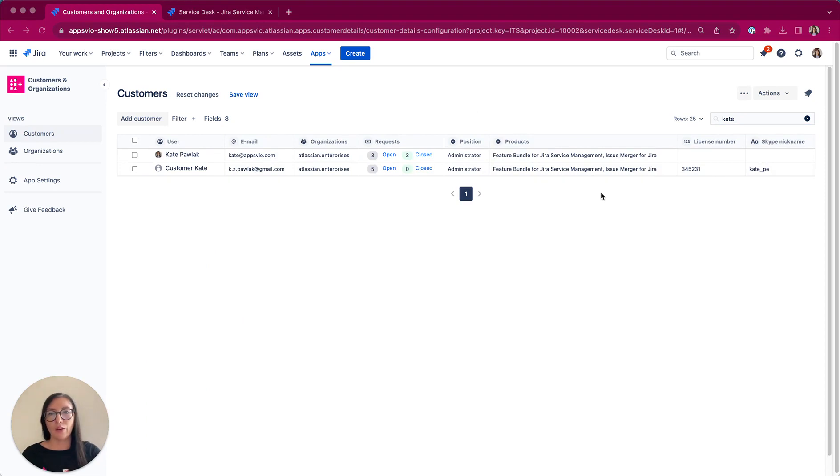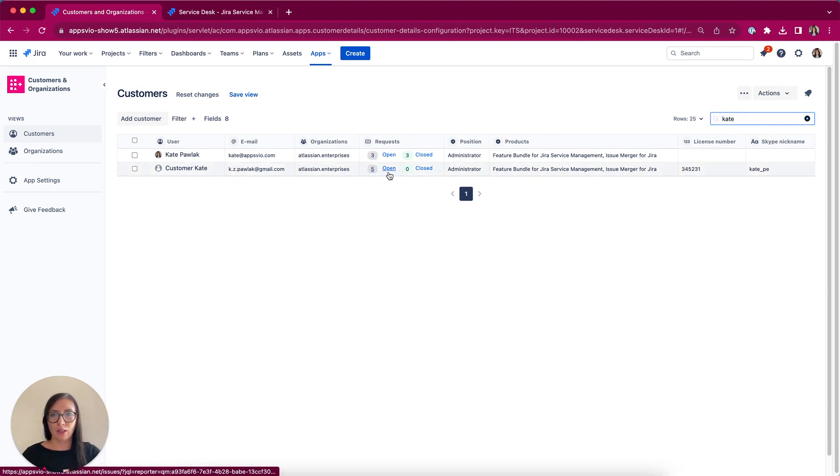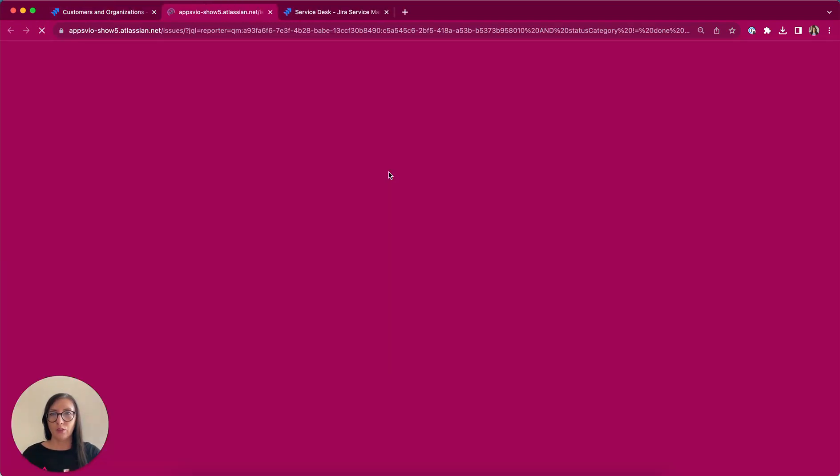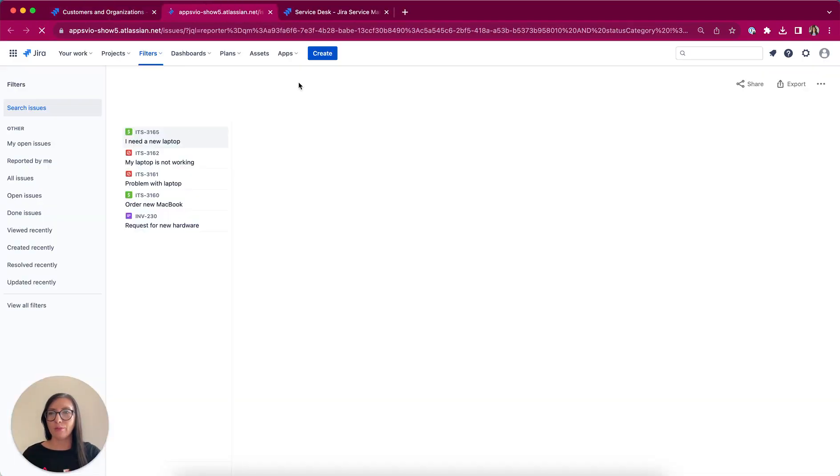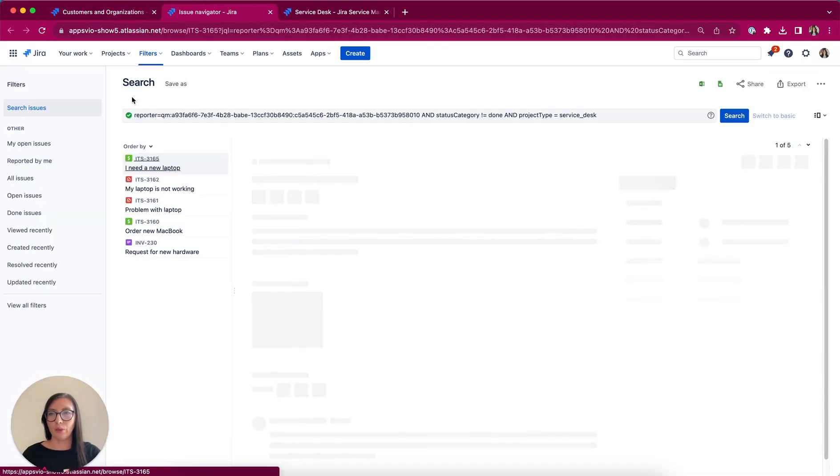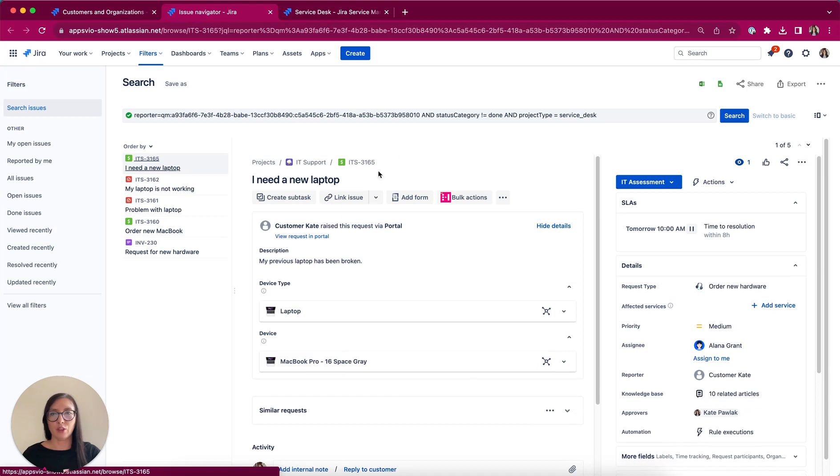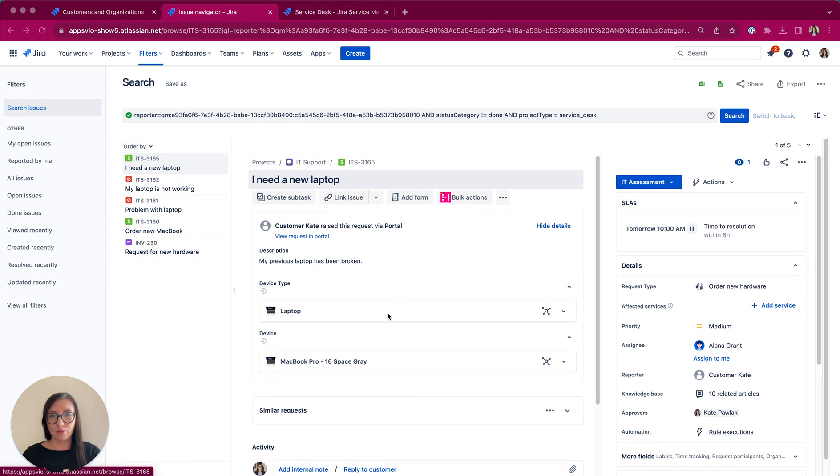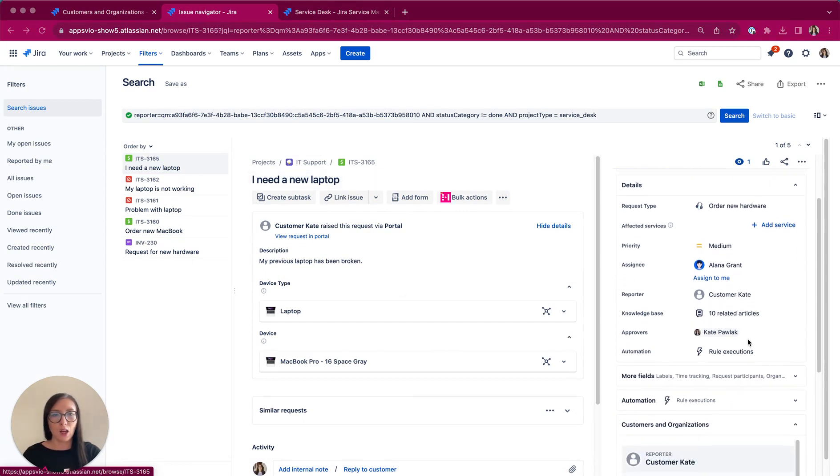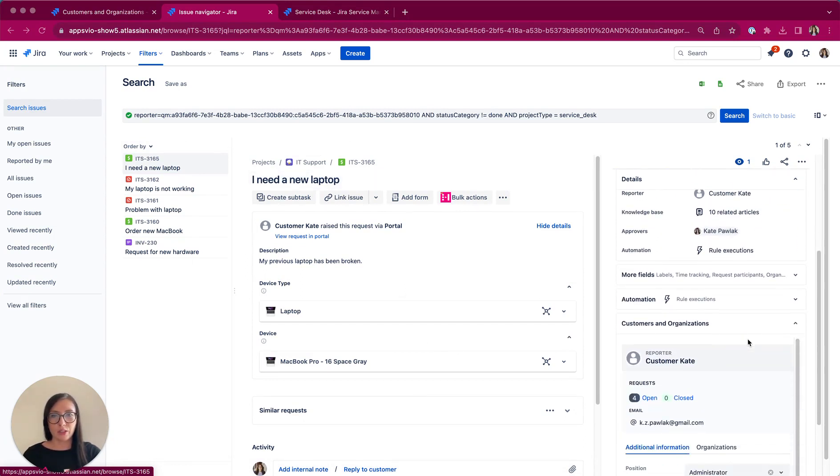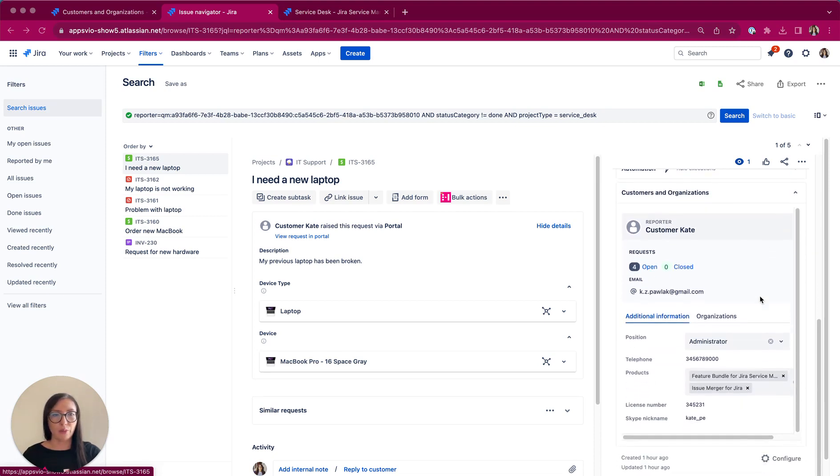Let's say we have a support ticket created by Kate. So I'm easily clicking here for Open. We have got under this link a JQL, so I have all tickets created by this customer. And when we access this ticket, all the information about Kate is confidently available at our fingertips because we have got here a dedicated panel from our app.